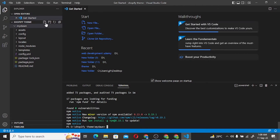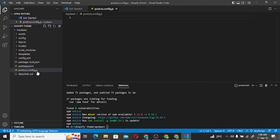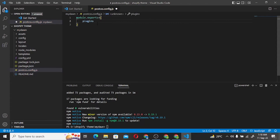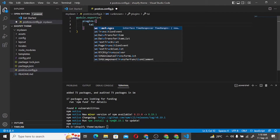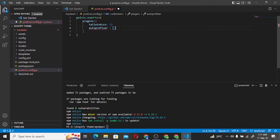Now we create a new file called postcss.config.js. In this file we write module.exports and set the plugins. We add tailwindcss and autoprefixer as plugins. We write tailwindcss with empty options and autoprefixer in a similar way.